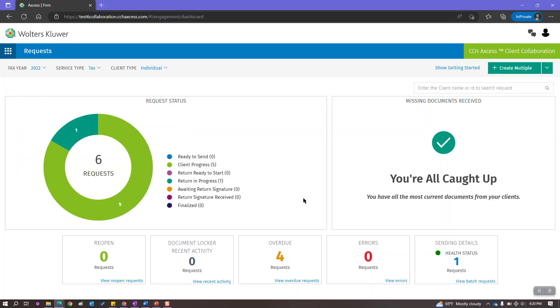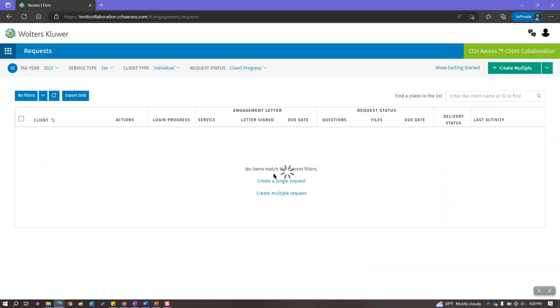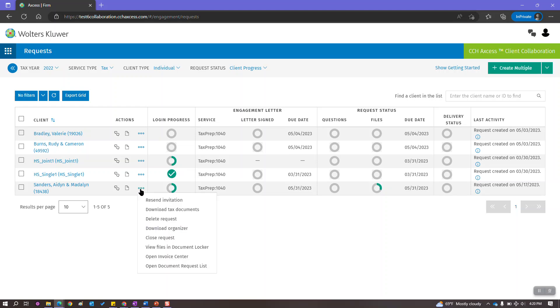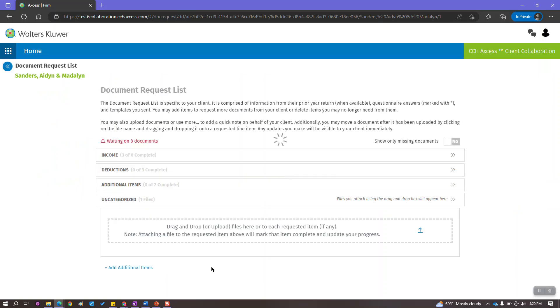Let me first browse to a client and from the actions menu, I will choose to open the document request list. When we open it, we'll see the document request list specific for this client in real time.